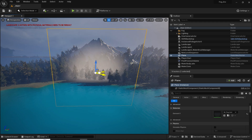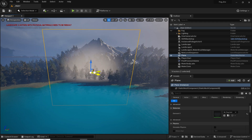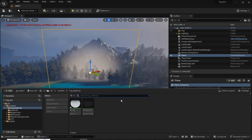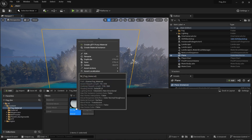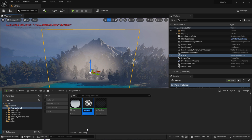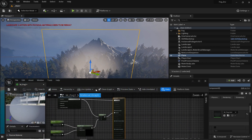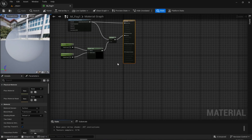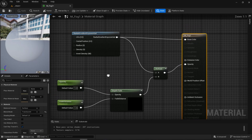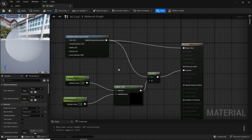Now we are going to create some more variants of this fog sheet. I am going to open the content browser again and duplicate this fog material. Double click to open it and dock this layout. Now again in the fog material editor, we are going to add some noise textures.